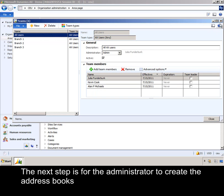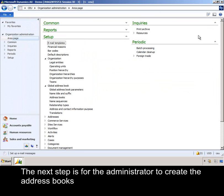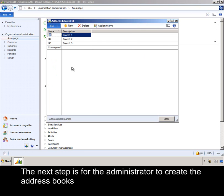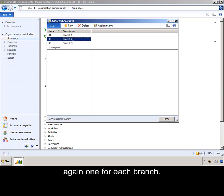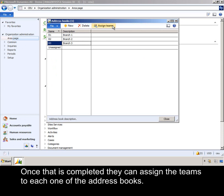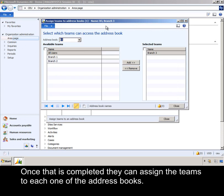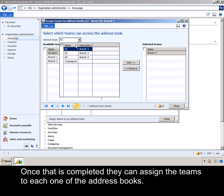The next step is for the administrator to create the address books. Again, one for each branch. Once that is completed, they can assign the teams to each one of the address books.